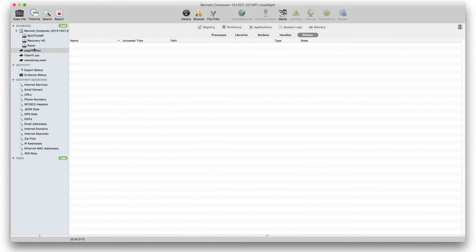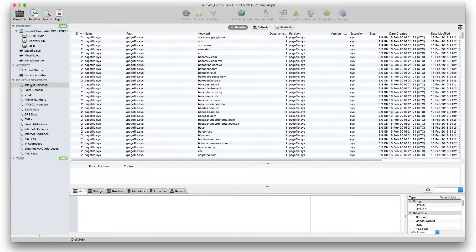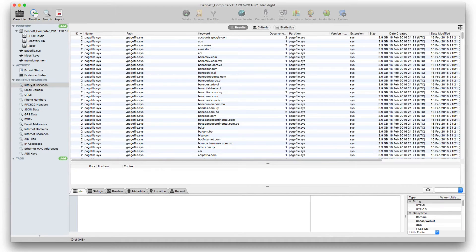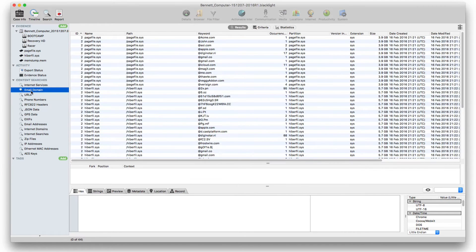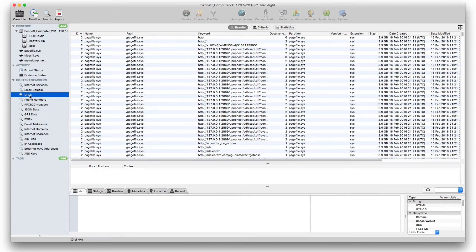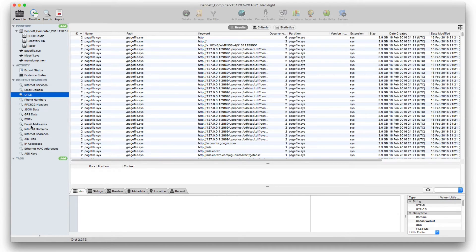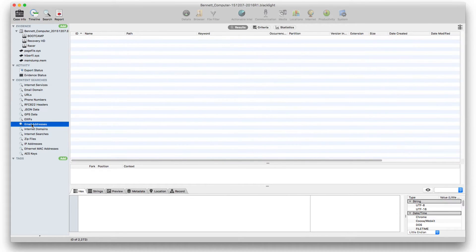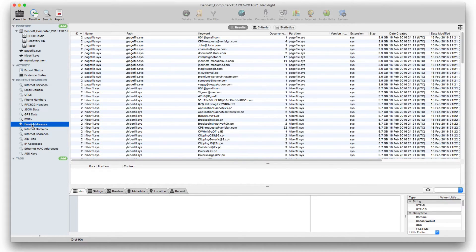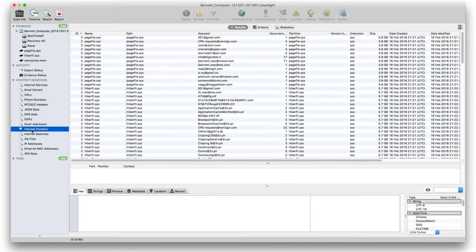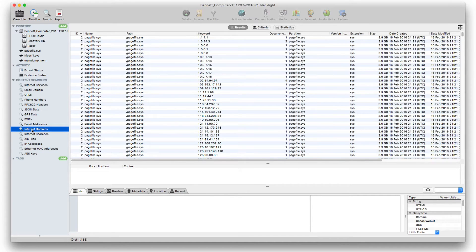Since the pagefile is a swap file rather than a RAM dump, its processing will reveal the file carving and searches BlackLight conducts rather than running processes. Searches are conducted and displayed automatically for website URLs, email addresses, phone numbers, Ethernet MAC addresses, JSON data, and more.